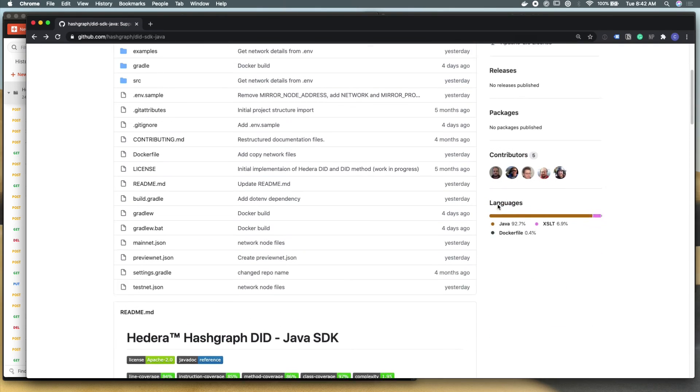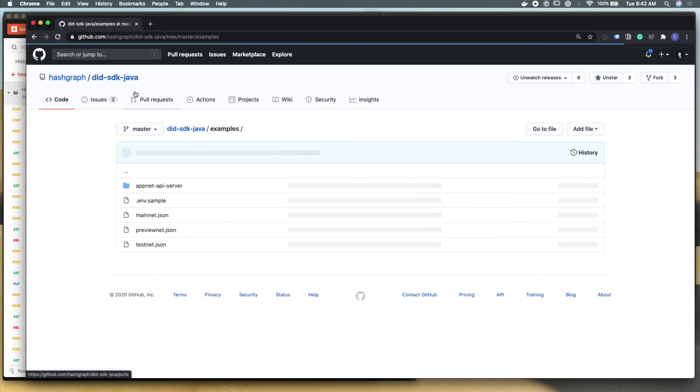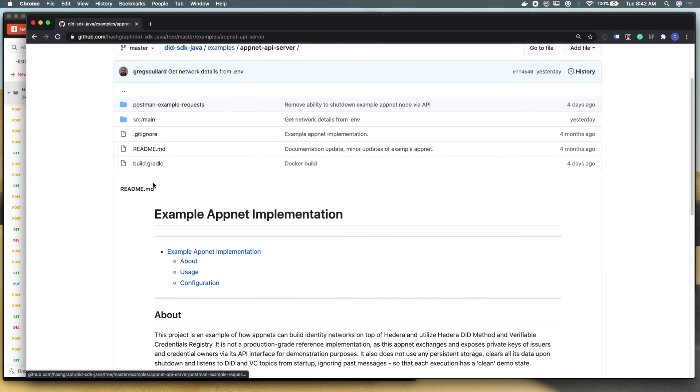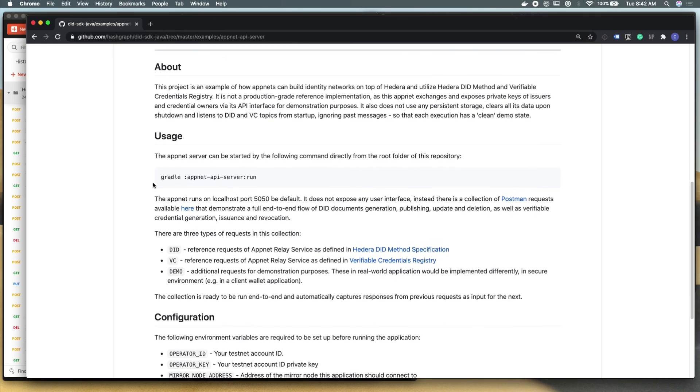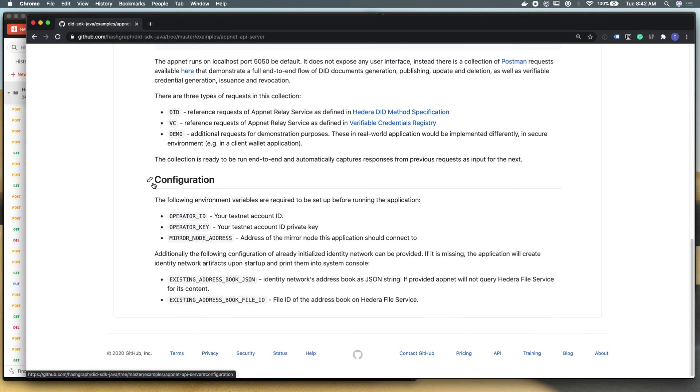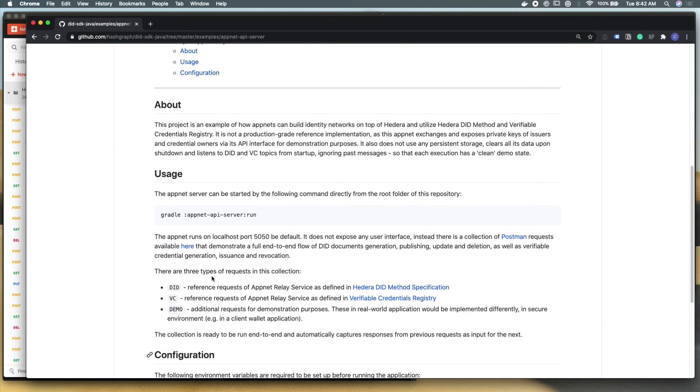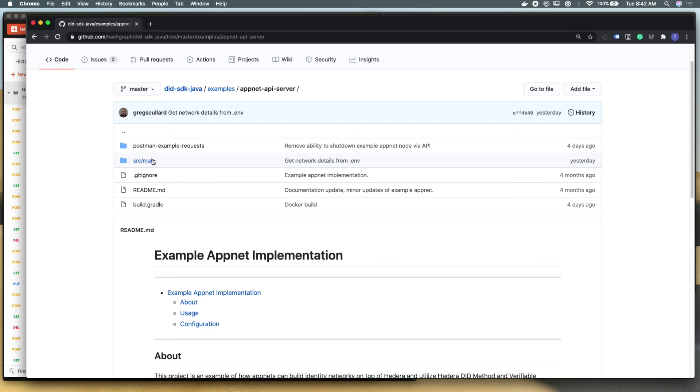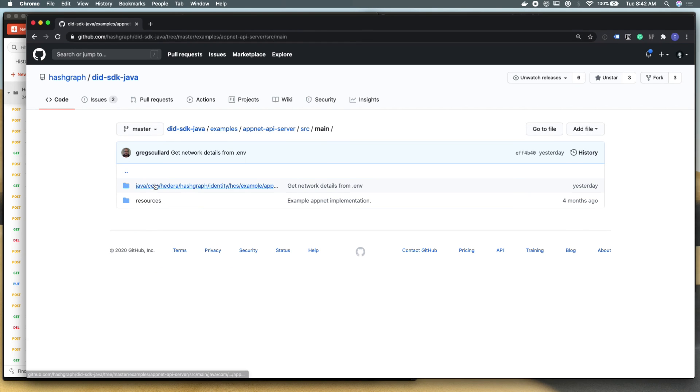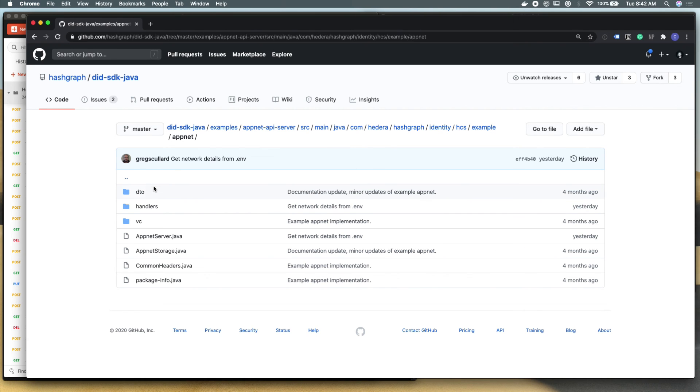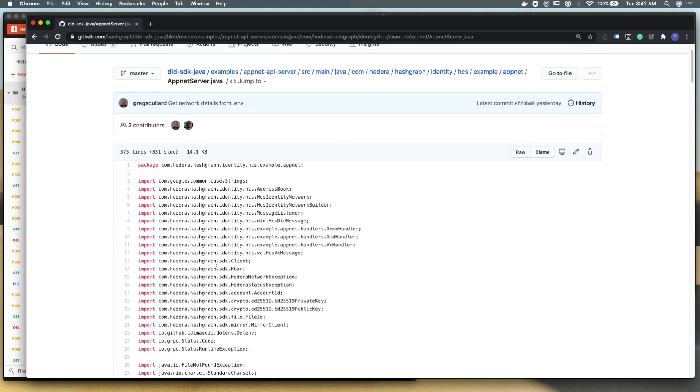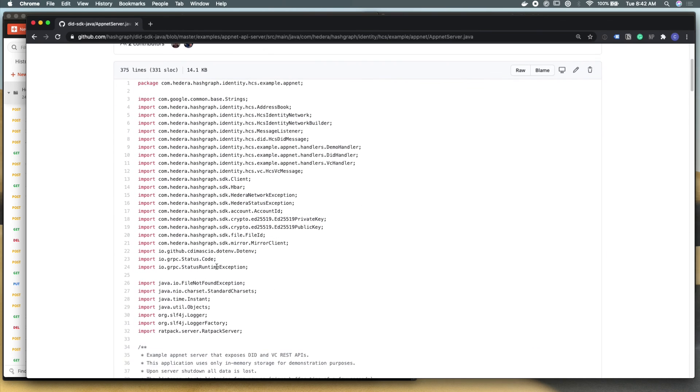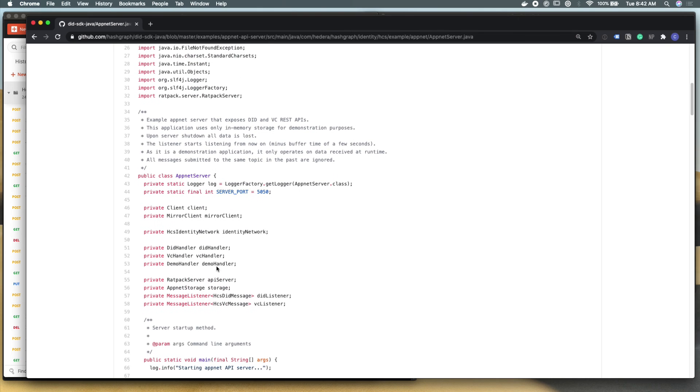You can learn more about the app nets, about the example applications that we have here in this API server. This readme is pretty helpful and it talks about what a did and a verifiable credential are and how what we've built here maps to existing W3C standards. And if you want to see the codebase that builds this demo application server, please go check it out. It's written in pretty standard Java with the Hedera hashgraph did SDK.